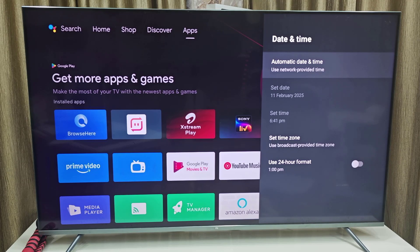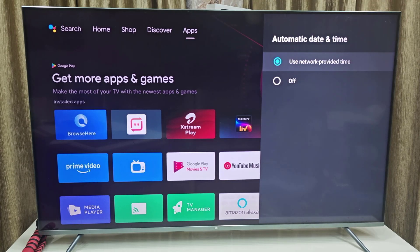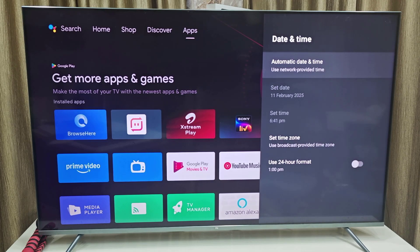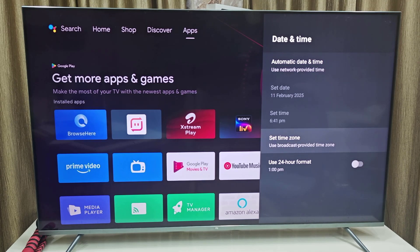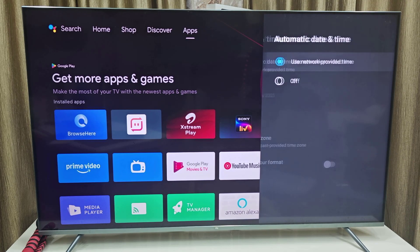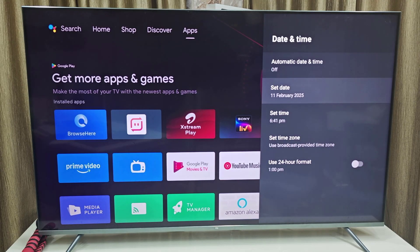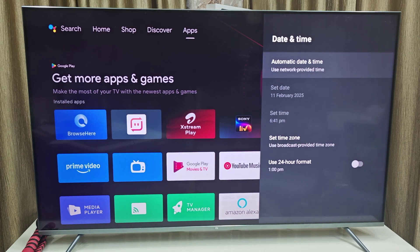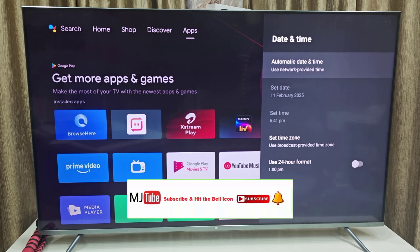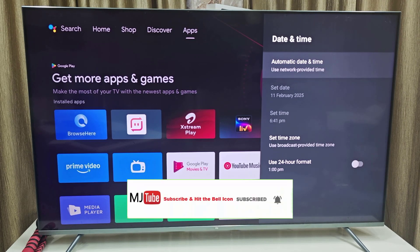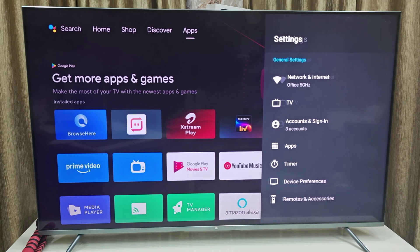Select the current date and time. You can choose Auto Date and Time using the internet or network provider. If the auto date and time is wrong, you need to set it manually — first turn off automatic date and time, then set it manually. But it's better to keep it on automatic. Your date and time must be correct as per your country. Now restart your TV and try to use the YouTube app.